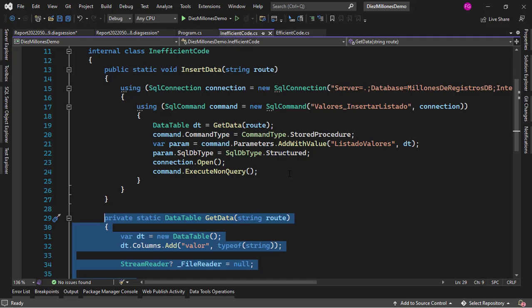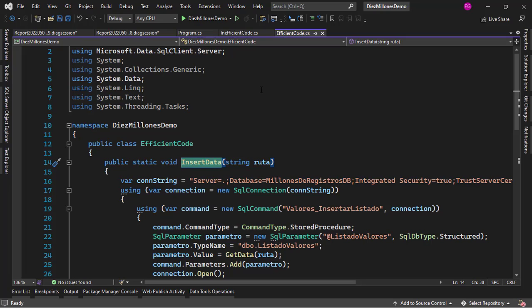So what can we do about it? Well a better way would be to do something like a stream in which you take the data from the file and you send it immediately to the database. In our case we have a stored procedure that is capable of receiving a list of values just like I showed you in a previous video.